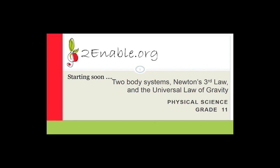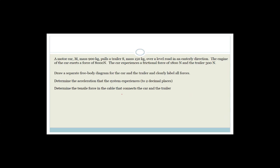In the last lesson we were talking about two-body systems, and remember I told you they're very popular in exam papers right now because they're new in the curriculum. For that reason, teachers and final examiners in grade 12 are very excited to ask them. So we're going to go through it nice and slowly.